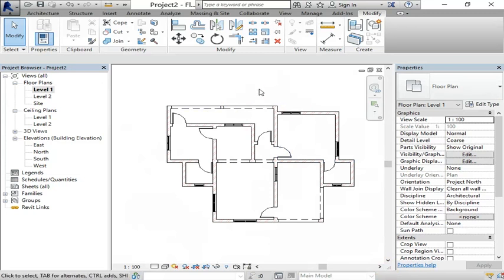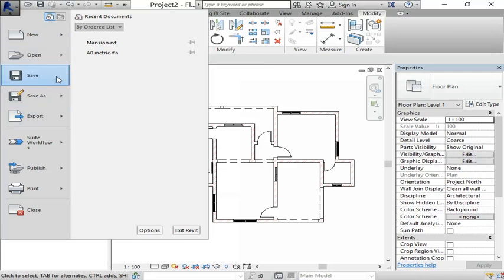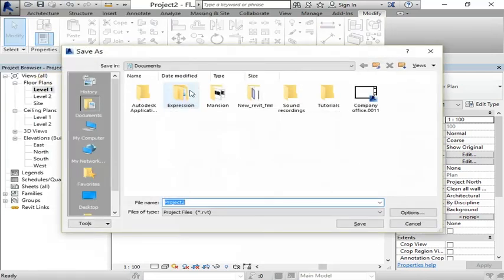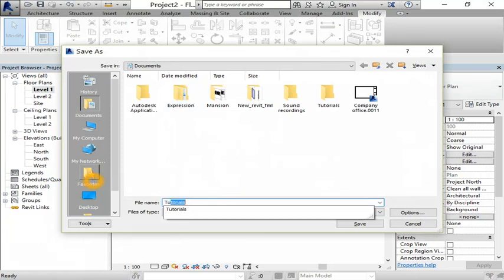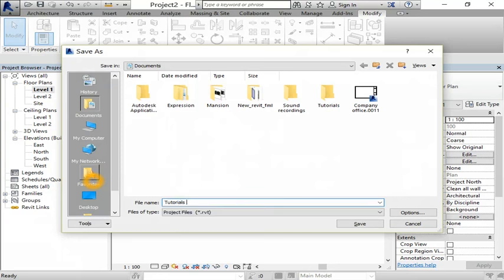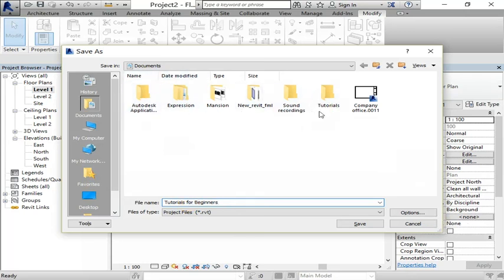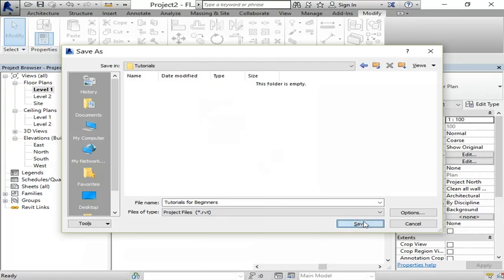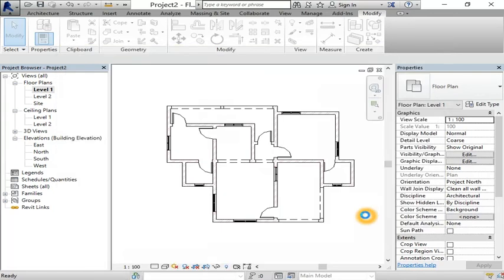Before that, let's save our project. We can name it tutorials for beginners or anything you want. Choose the location, like documents or anywhere, select the tutorial folder, and save it.